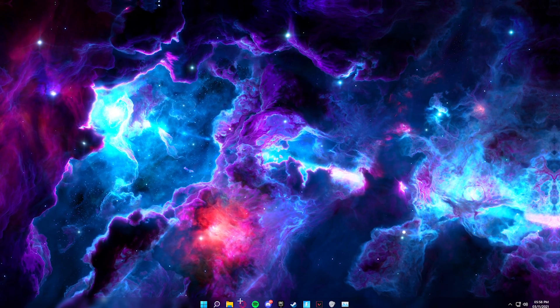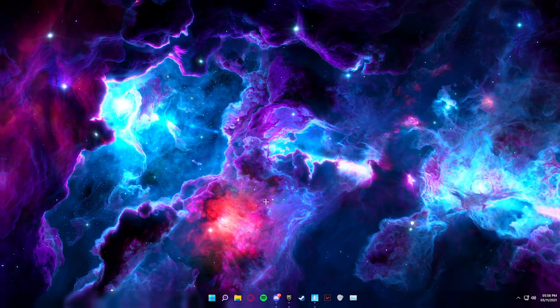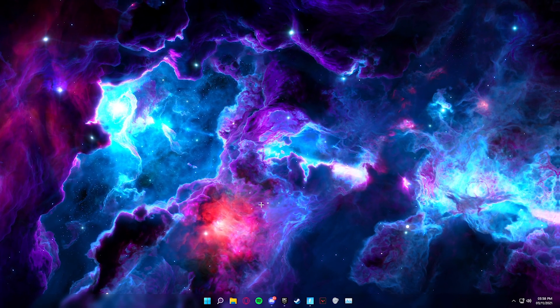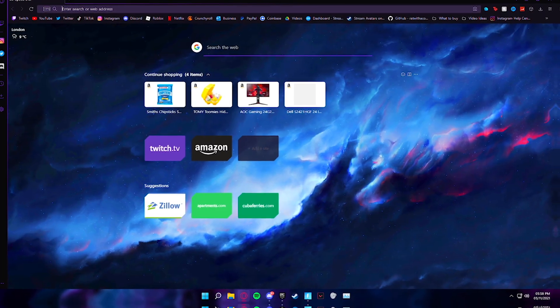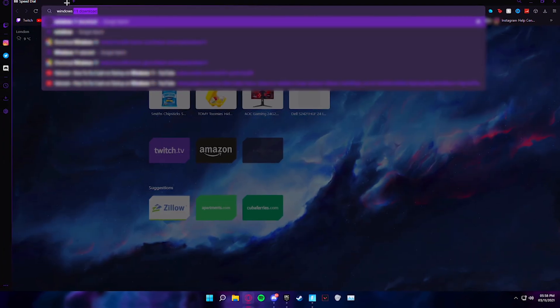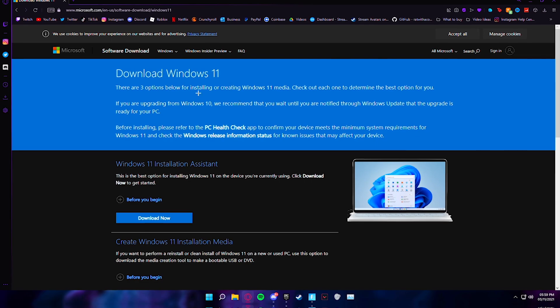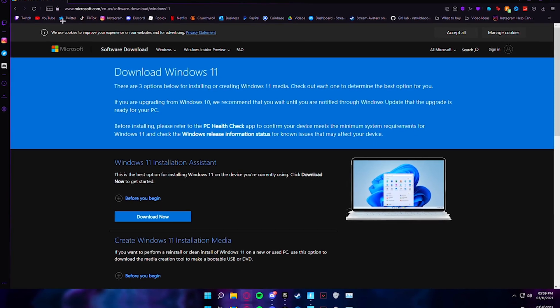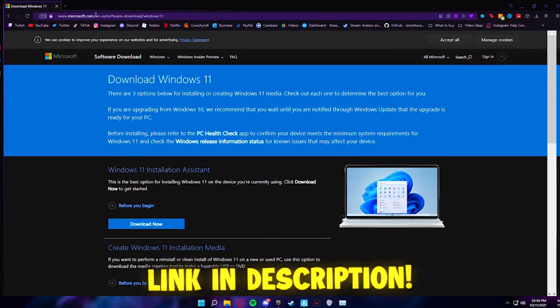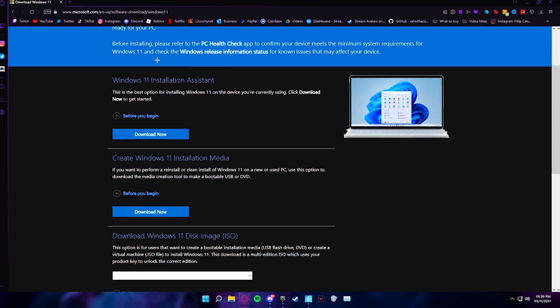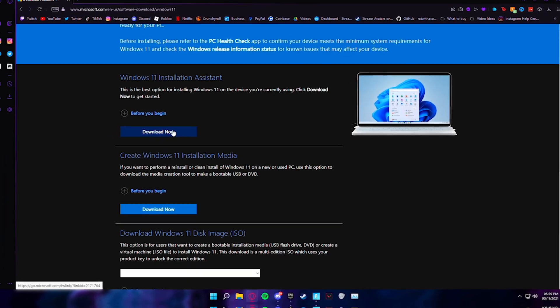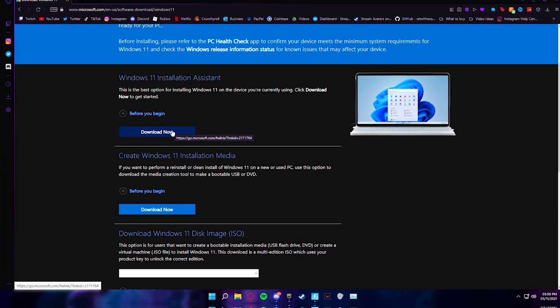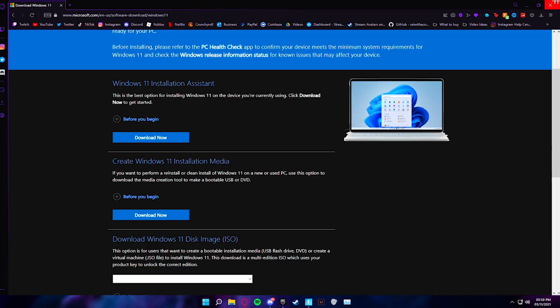Alright, so first of all, I'm going to show you how to get Windows 11, because I'm aware that not many people know they can get it yet. All you need to do is go into your browser, type in Windows 11 download, and the top link will be a Microsoft site. The link will also be in the description. You want to go here and simply press download now and it will run you through it and you'll end up getting Windows 11. It's that simple.